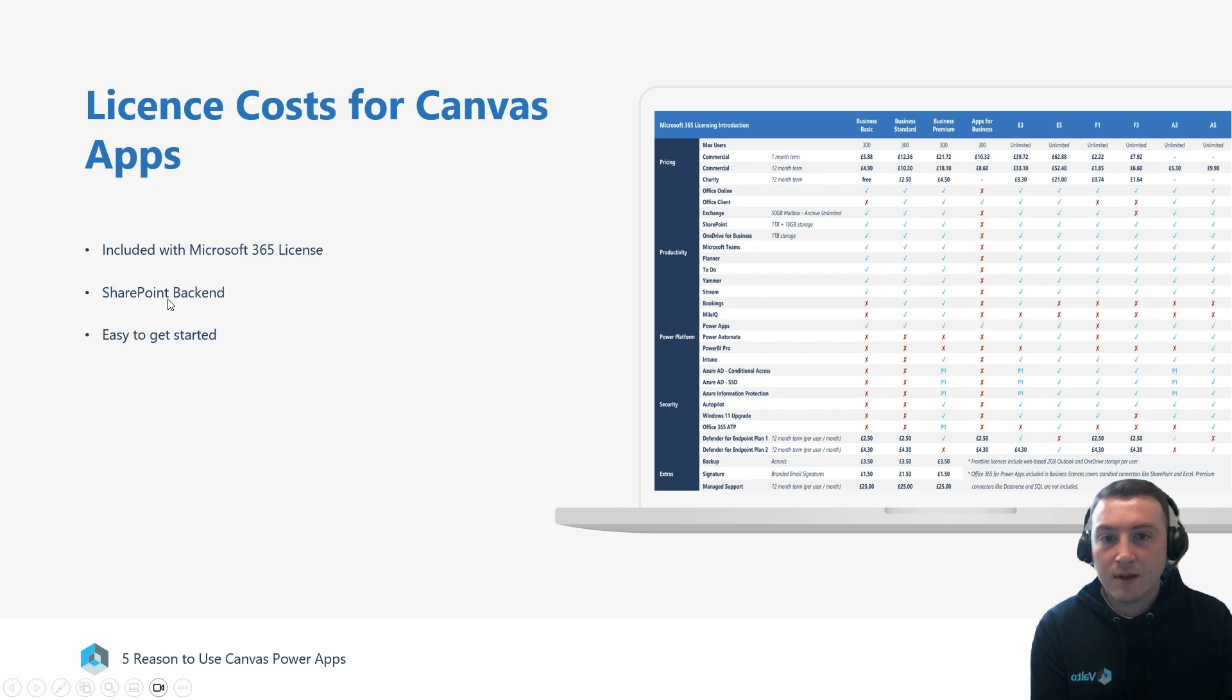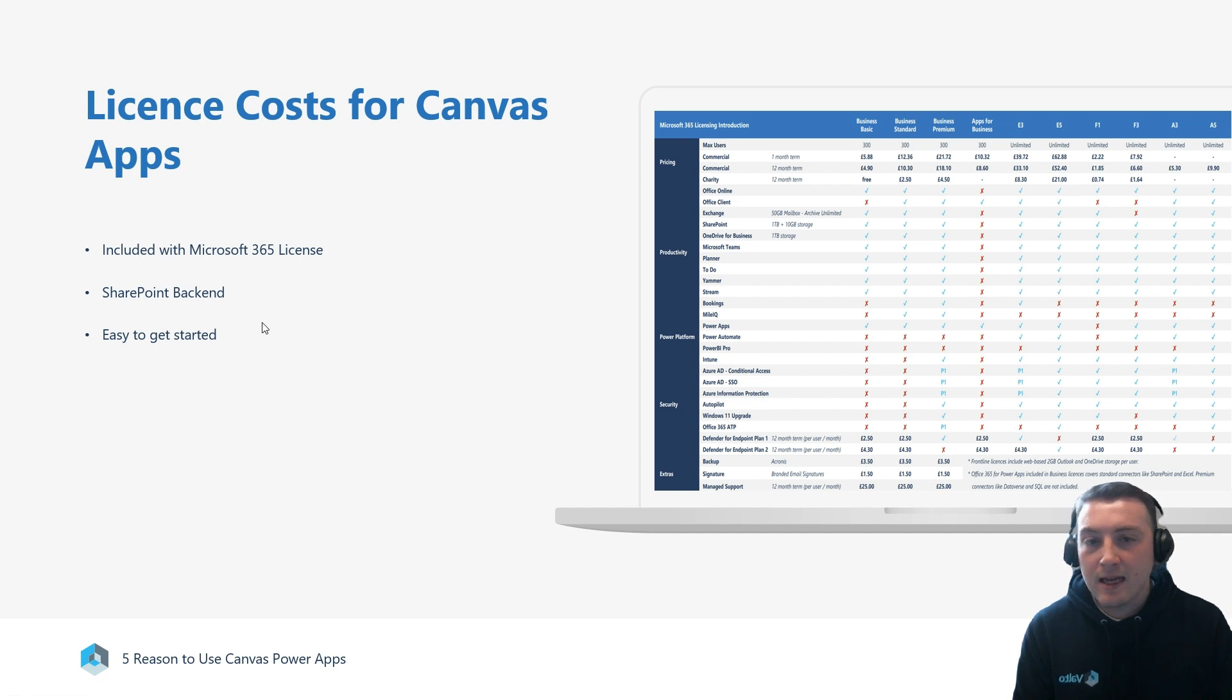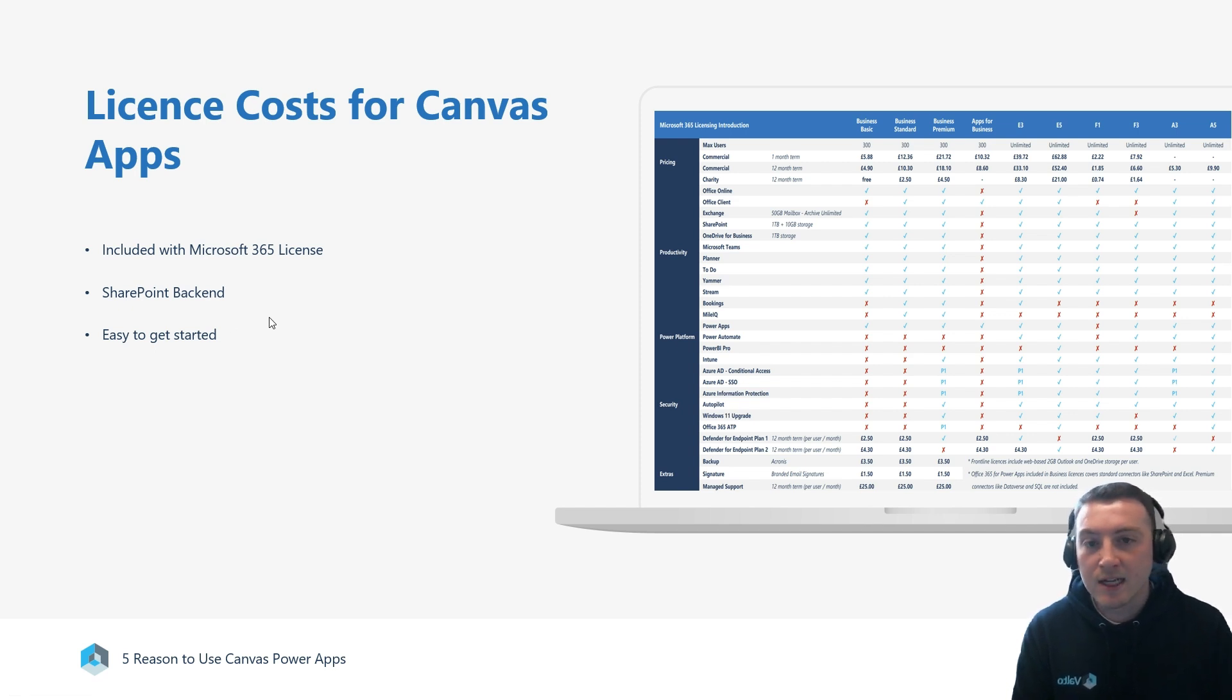Provided they use a SharePoint backend, there's no additional licensing costs.